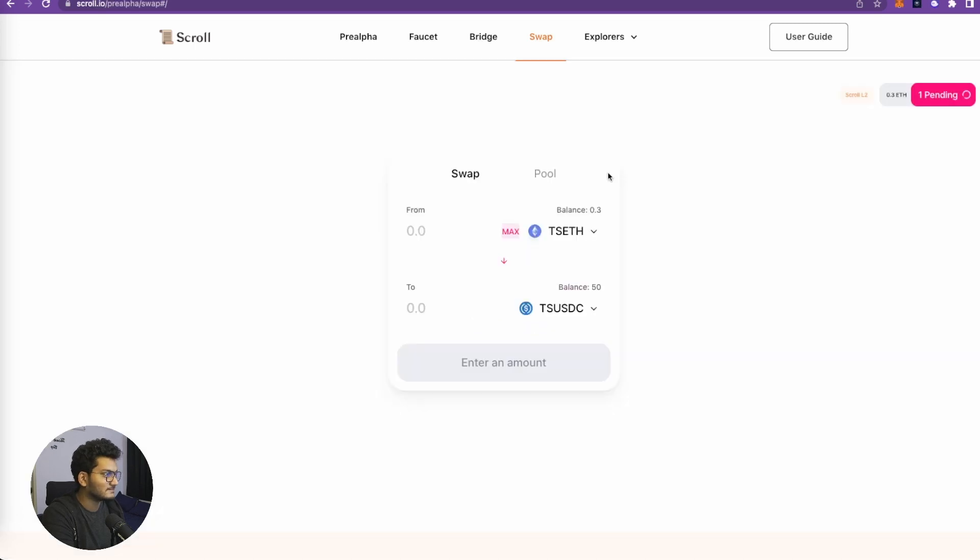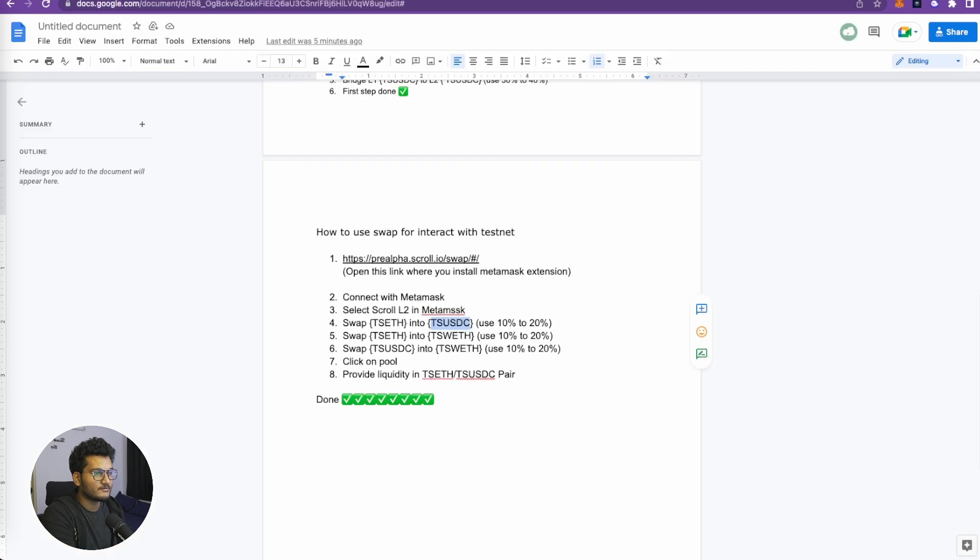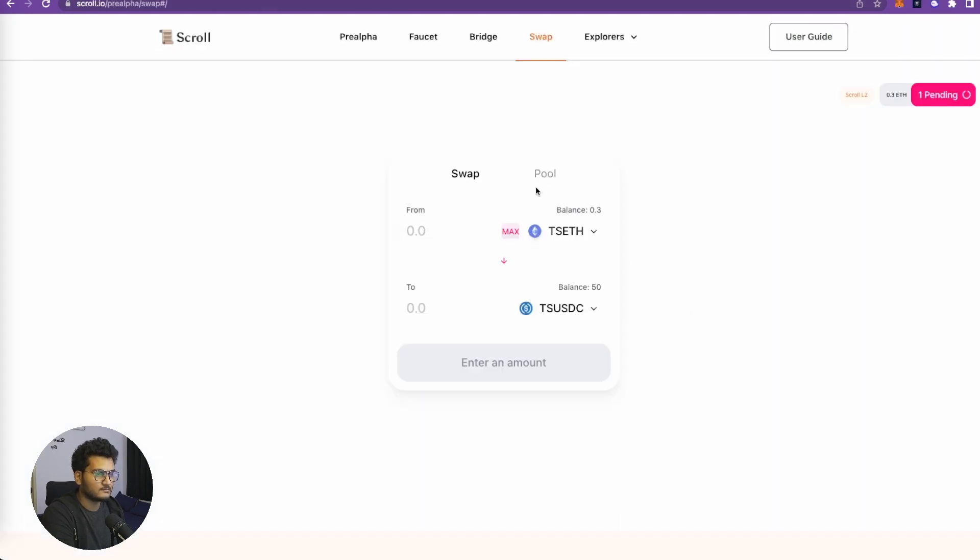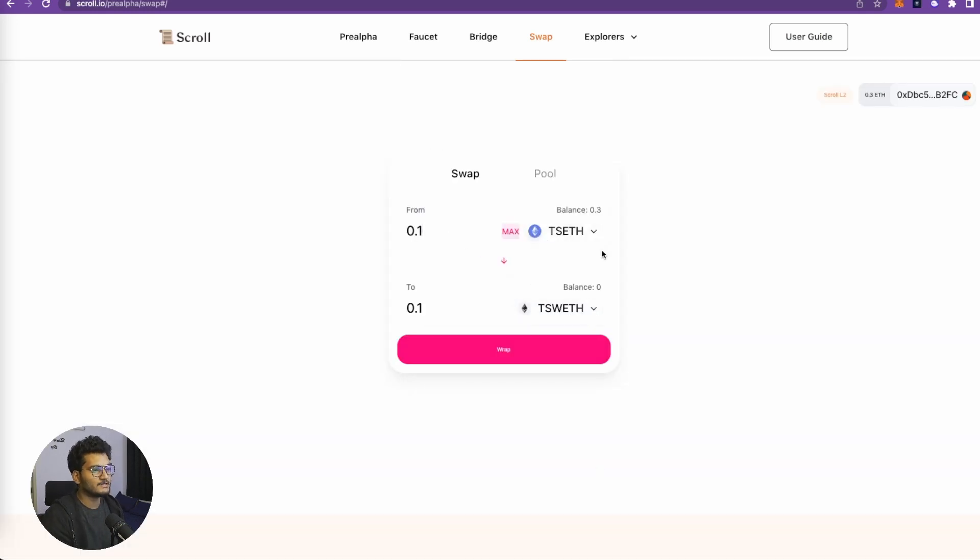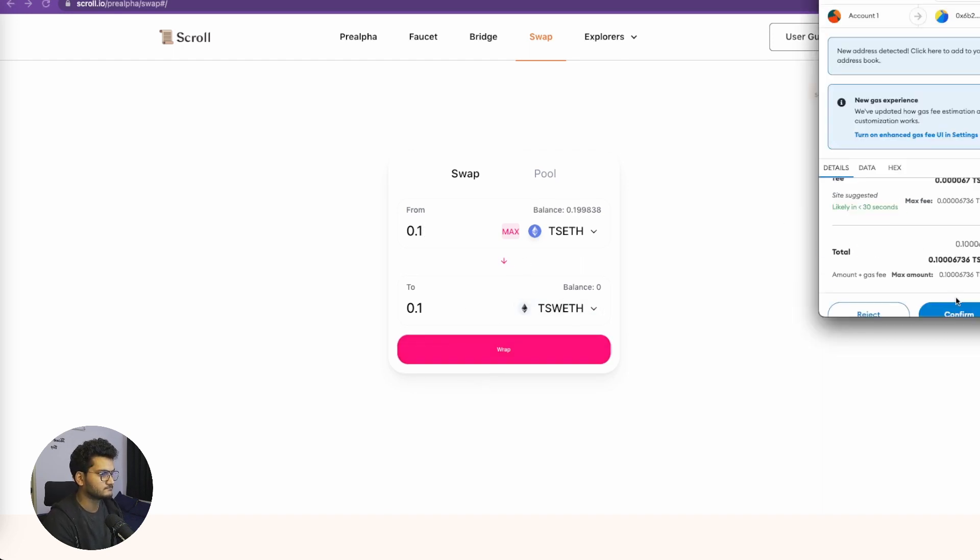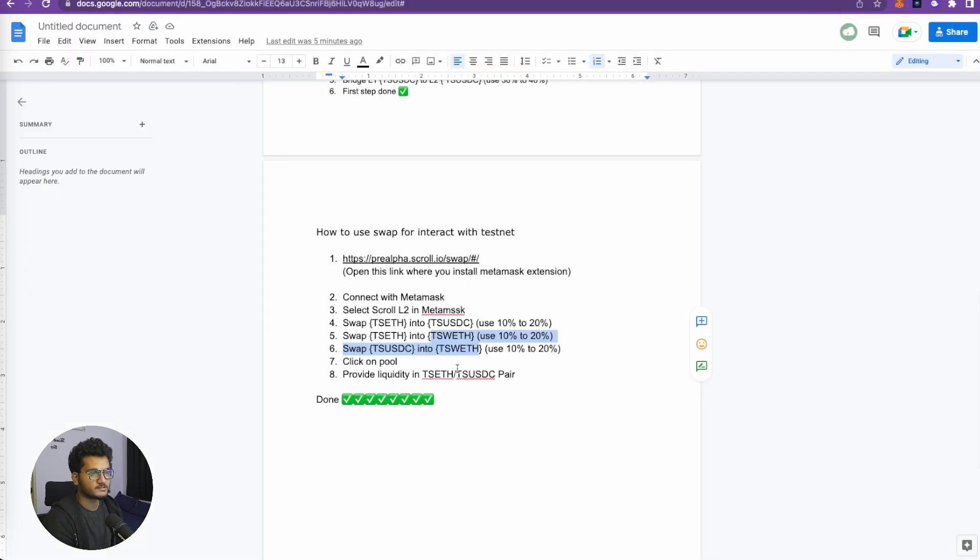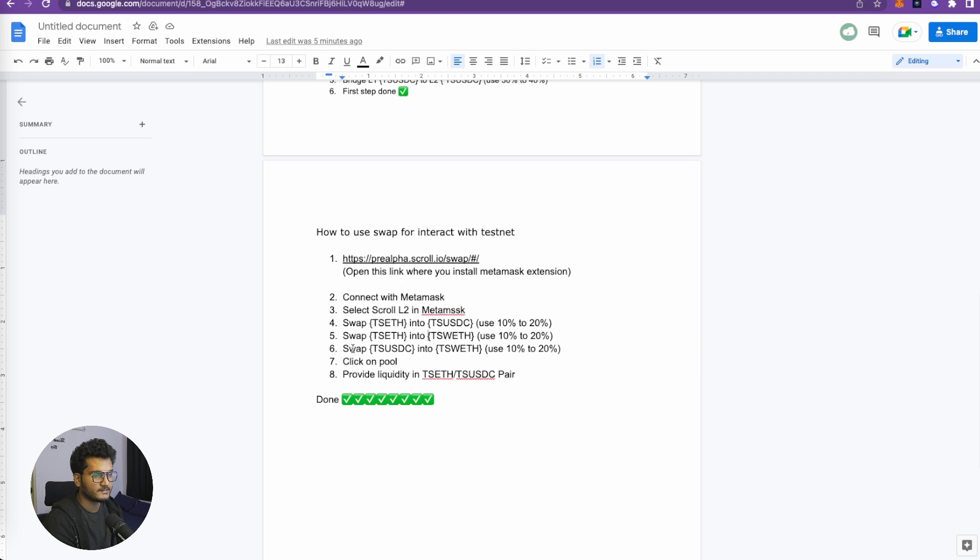Again, we need to swap TS ETH with TS WETH - that is wrapped Ethereum. Let's click on wrapped Ethereum. We'll get 0.1 TS ETH swapped with 0.1 TS WETH. So let's wrap it up. That transaction was also sent.